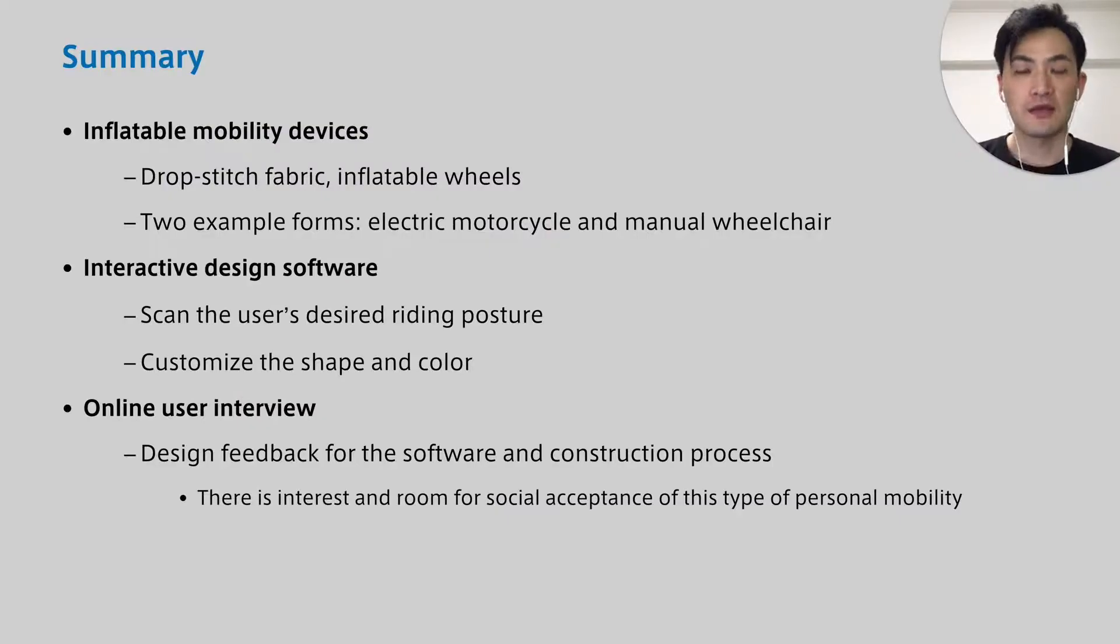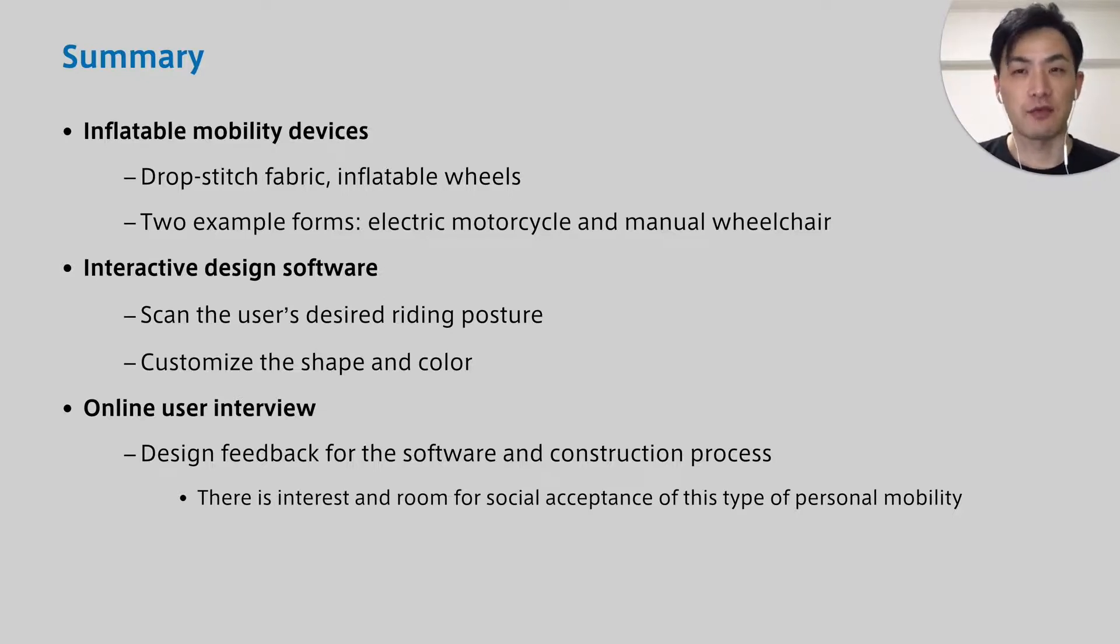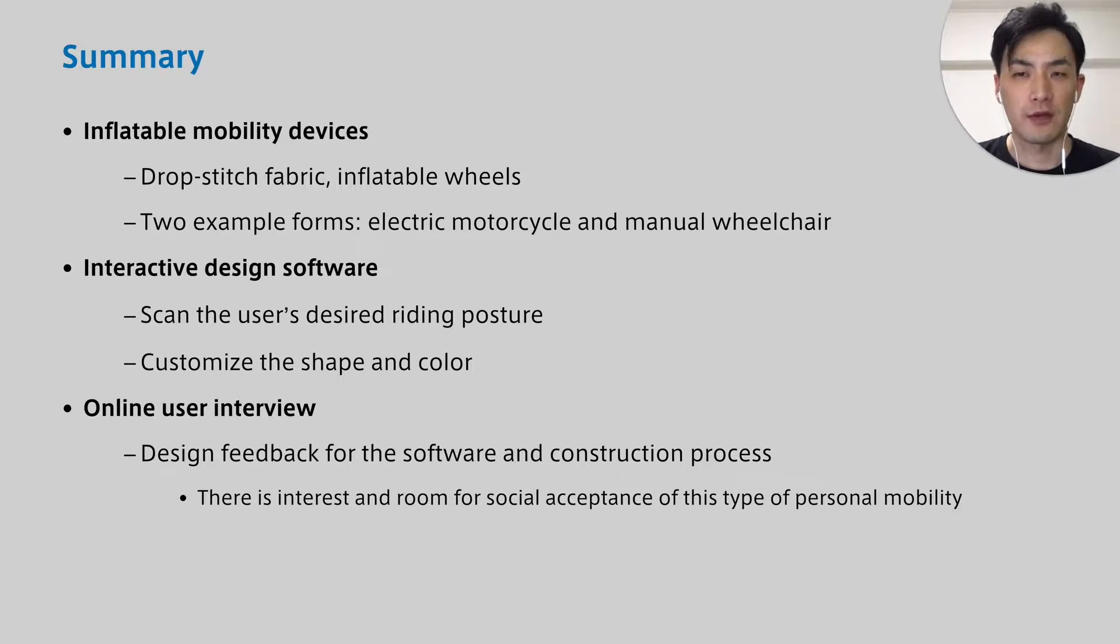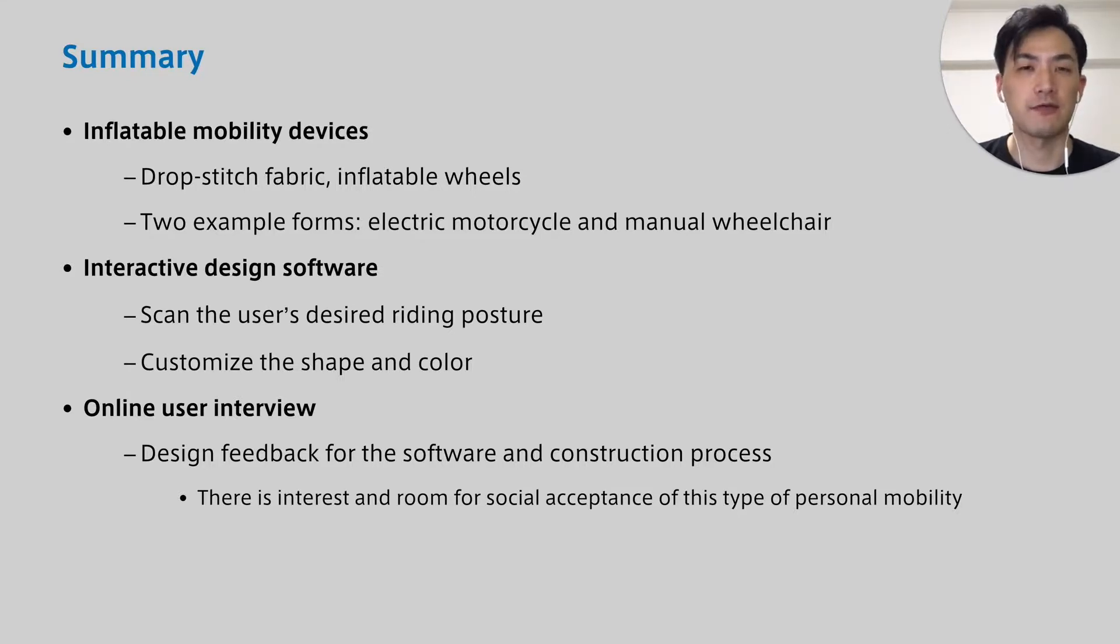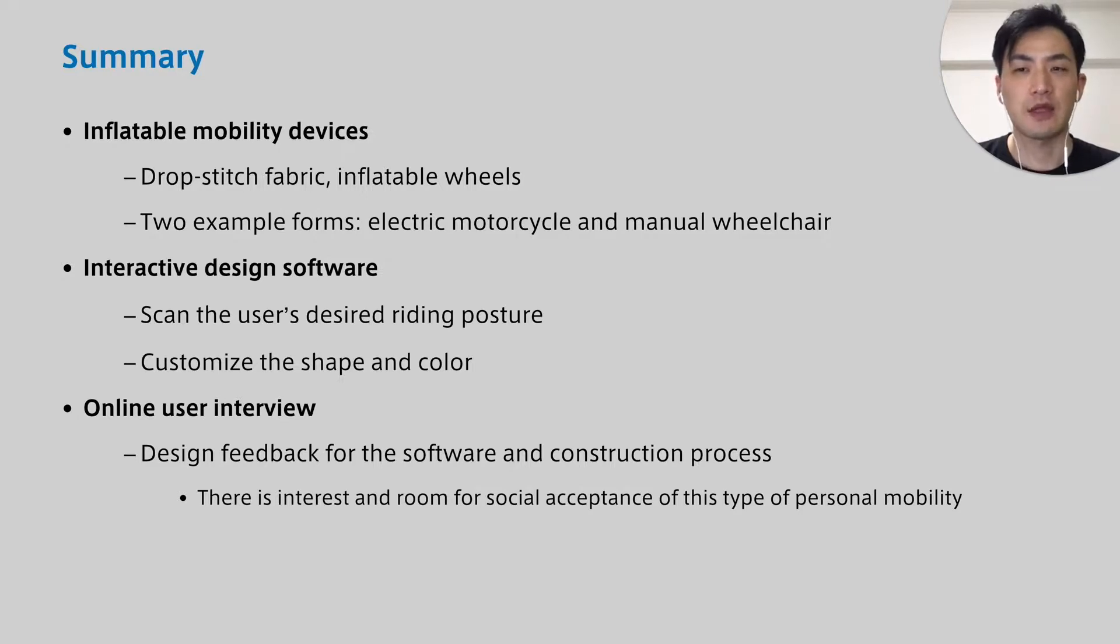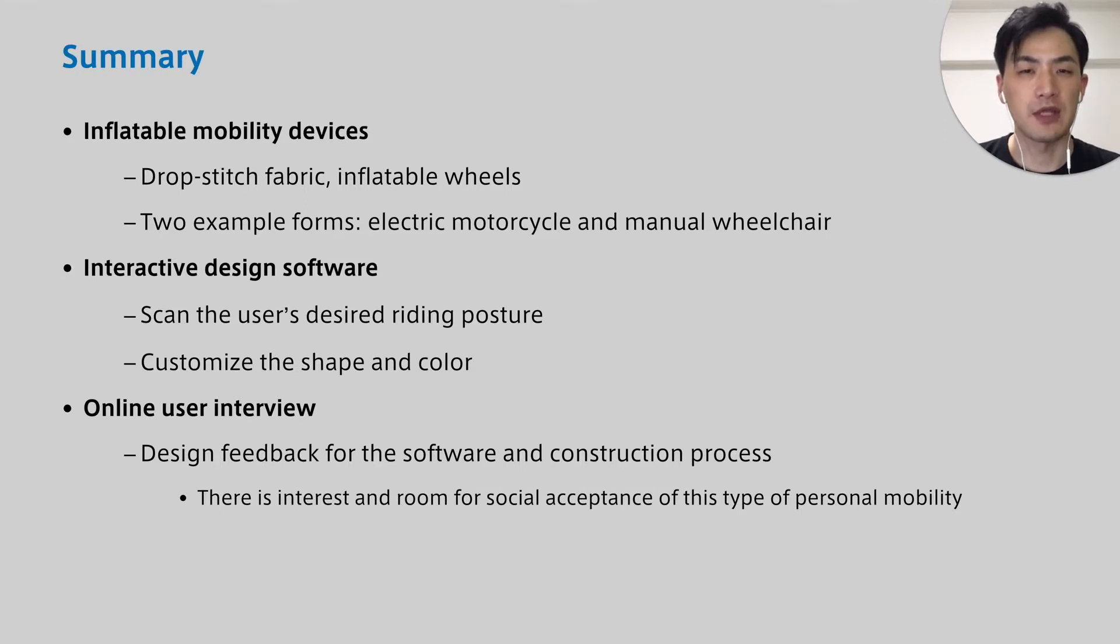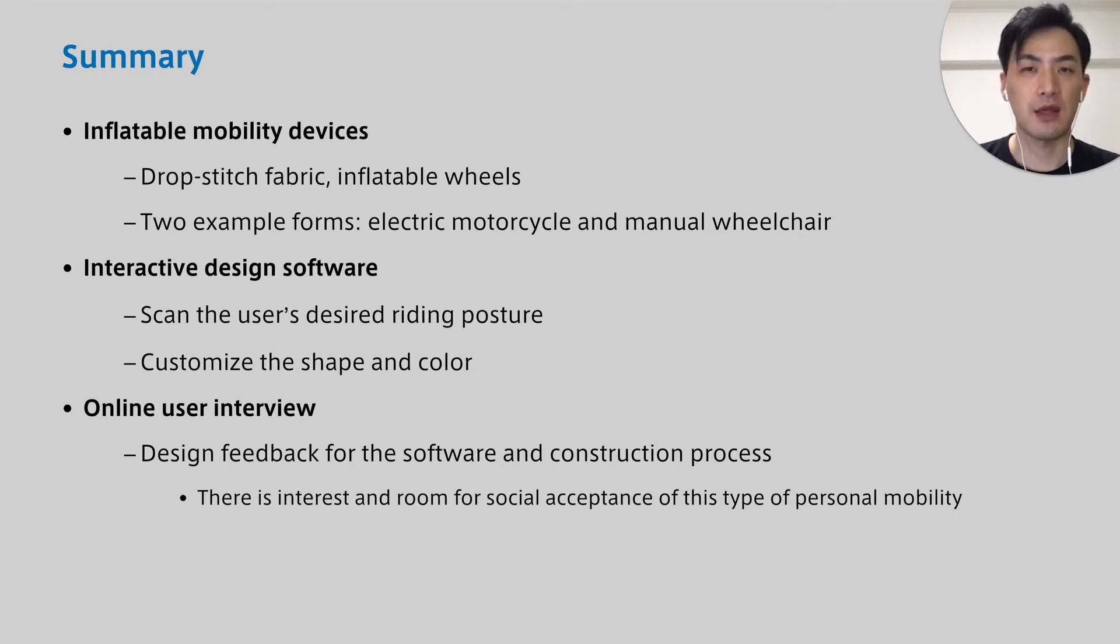In this study, we made inflatable structure mobilities. We also created software that users can design this mobility without special knowledge. User interviews gave us the user expectations for this mobility and feedback for future improvements. Thank you.